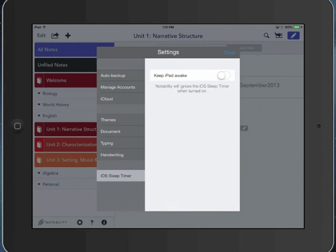And then the iOS sleep timer is going to keep the iPad awake when you're taking notes and override that iPad sleep feature.